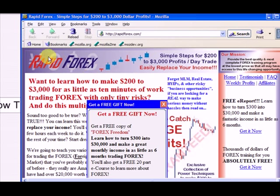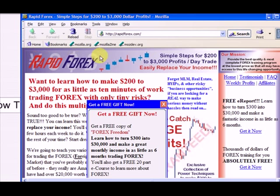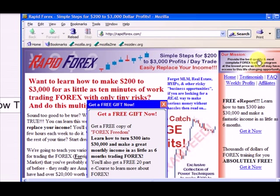If you look at this whole big table from here all the way over to here, this is a two-column table — here's the first column and here's the second column. It's a two-column table: here's the first column, there's the second column. So that's how we did it.